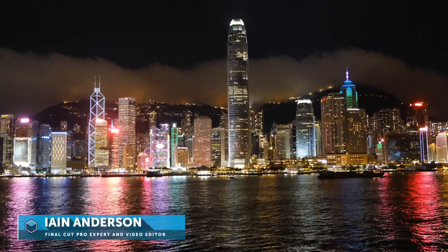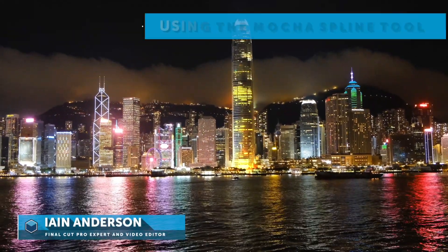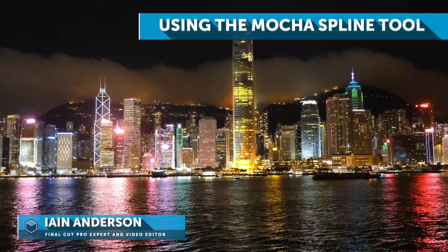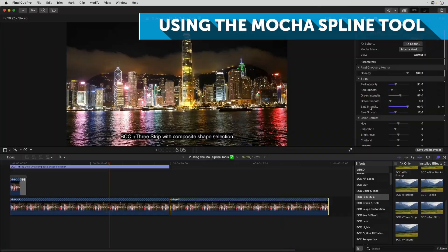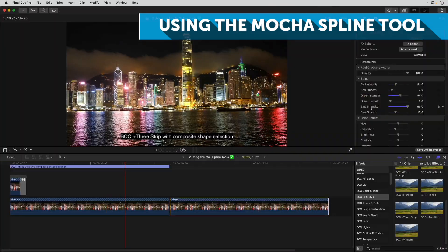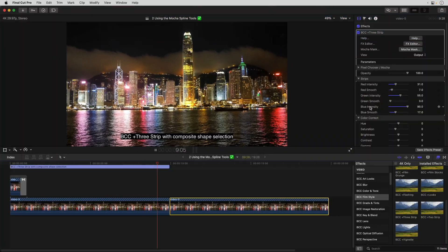Hi, I'm Ian Anderson, and in this video, part of a series, I'll be showing you how to create and edit splines, simple shapes, inside the Mocha interface.